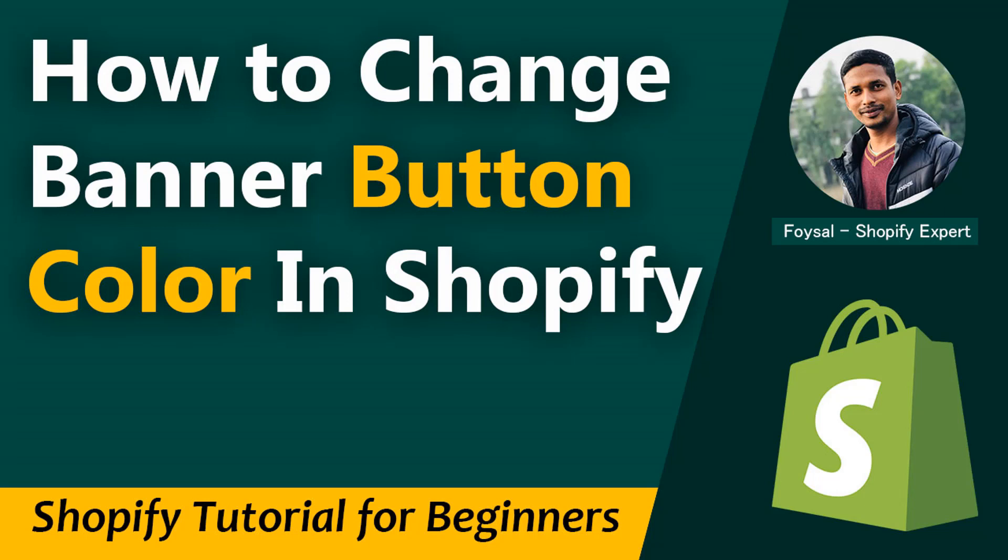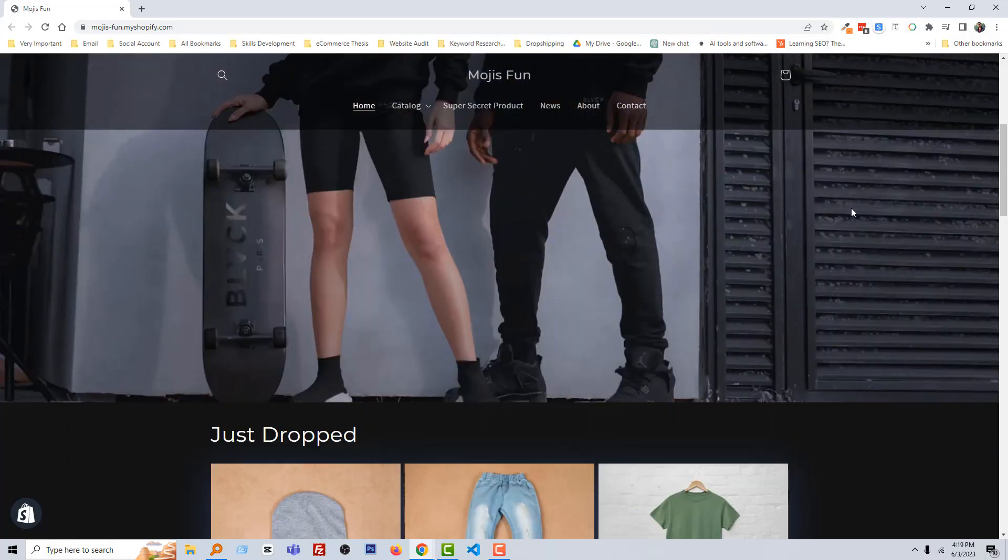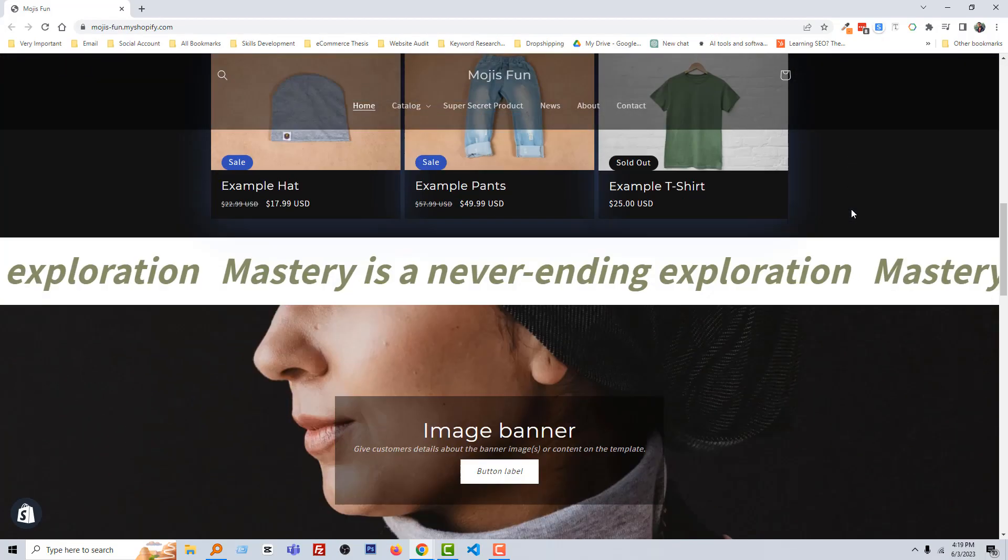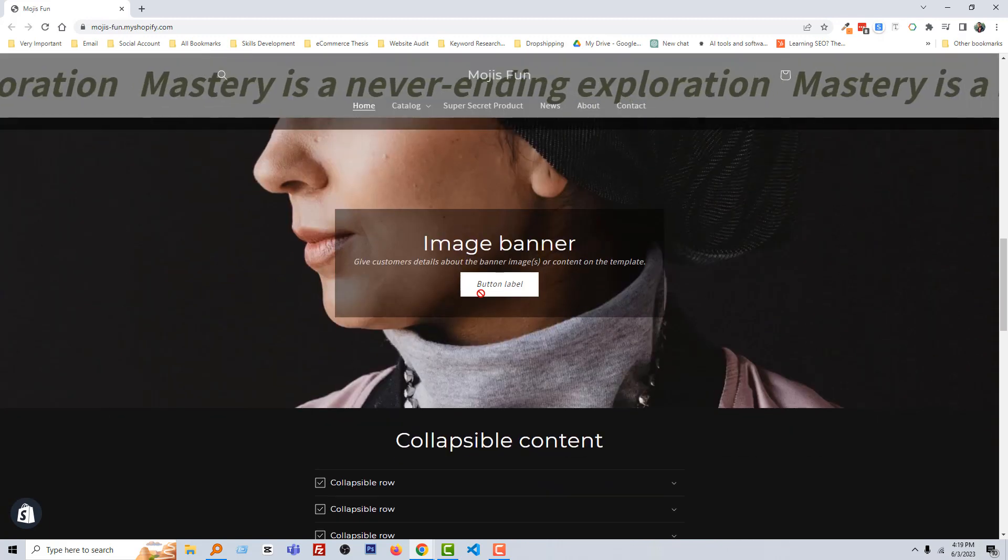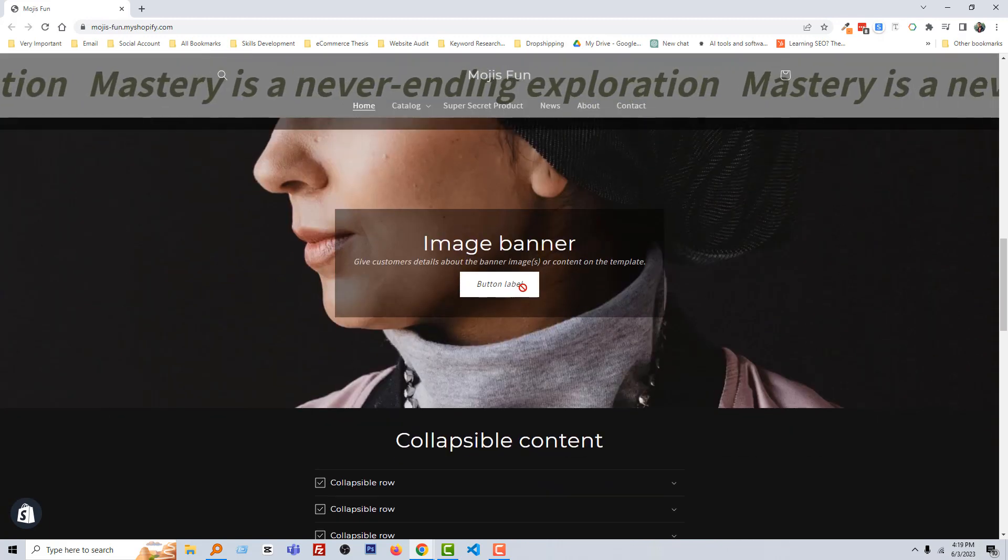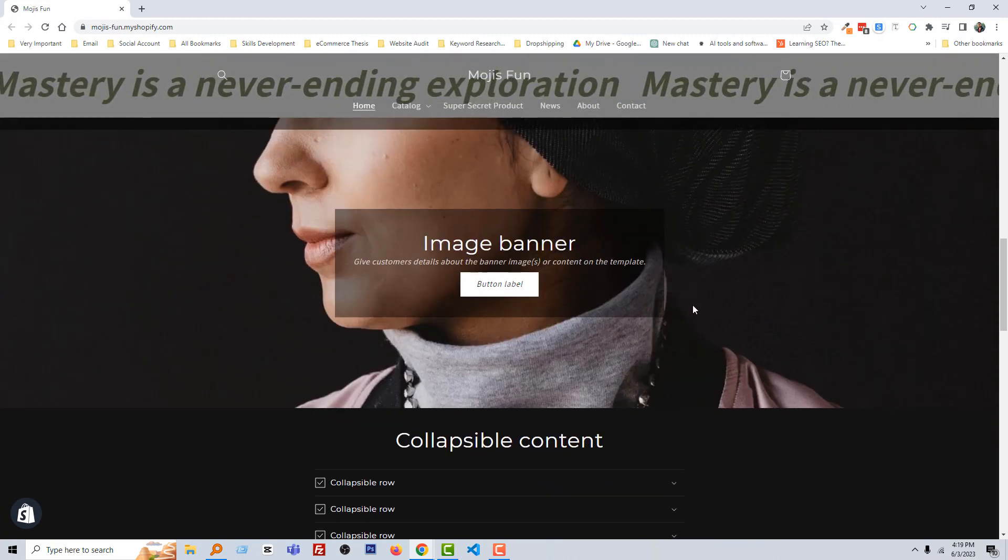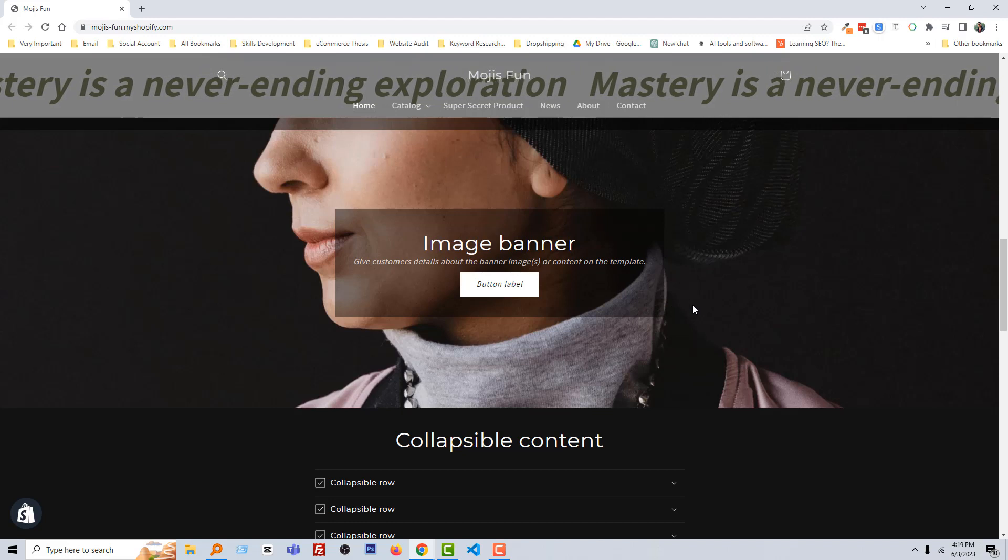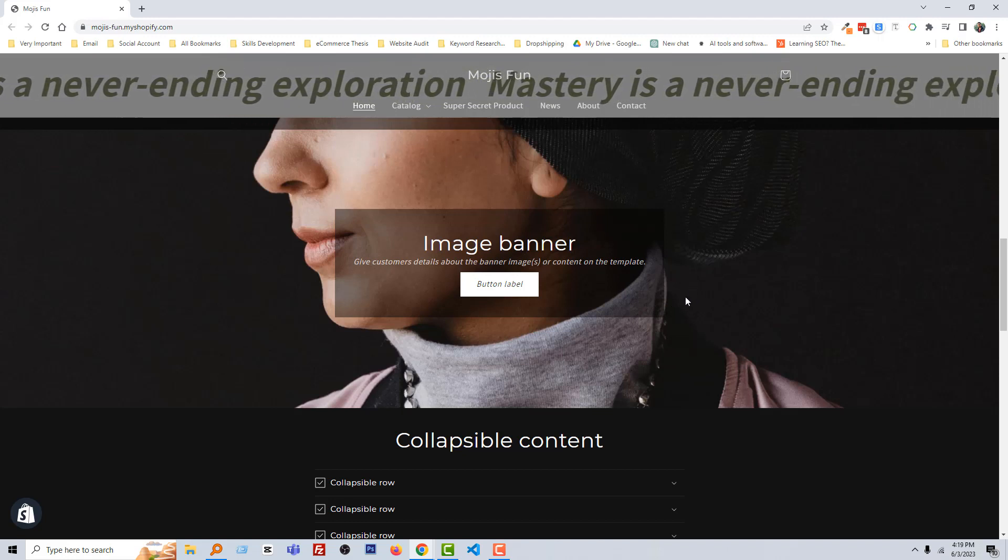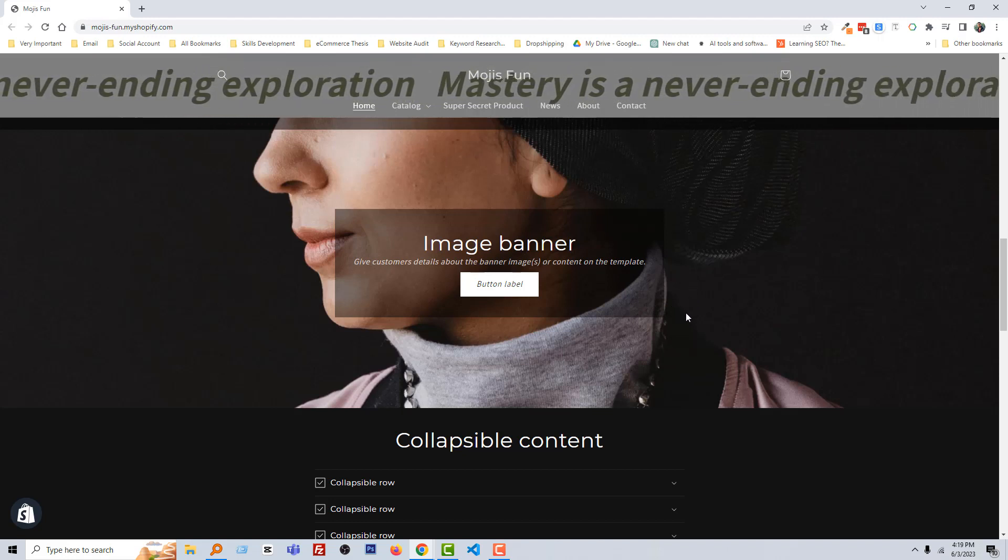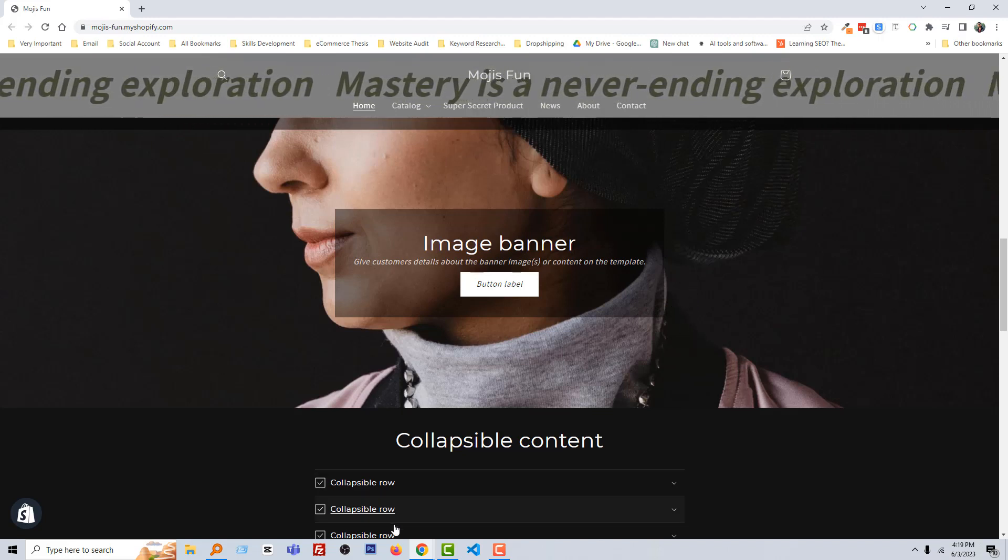So let's get started. Here is my online store, and you can see that I have added a banner and here is the banner button that I wanted to change the color of this banner. Okay, to do this, first I have to go to my admin panel.